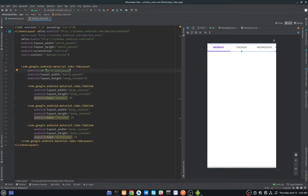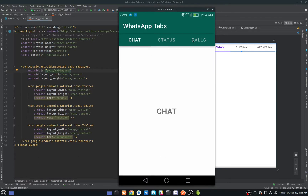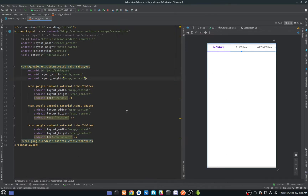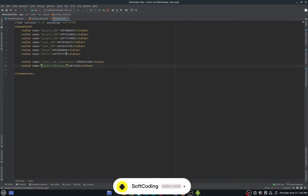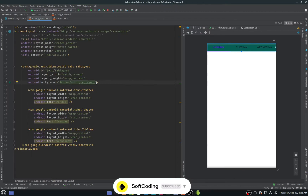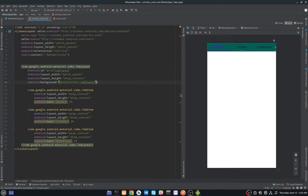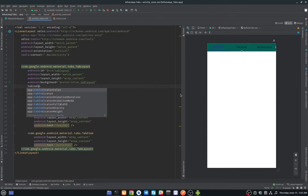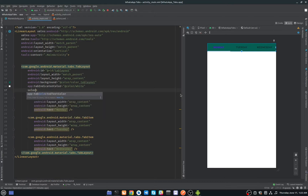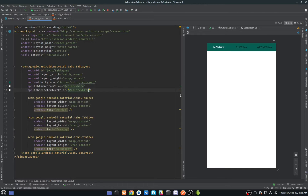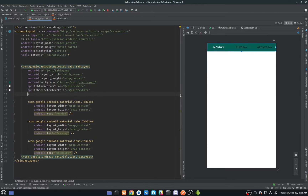As you can see here we have a green TabLayout. To change the TabLayout background color, simply set the background color — I have already defined this color in colors.xml and I will put these colors in the description below. To change the indicator color, type 'tabIndicatorColor' and set it to white. We can also change the selected tab text color — it will also be white.